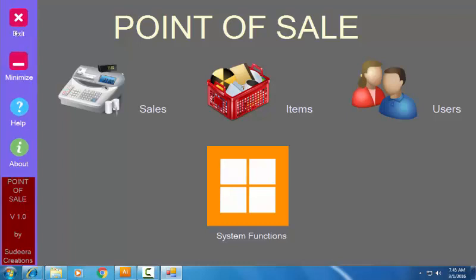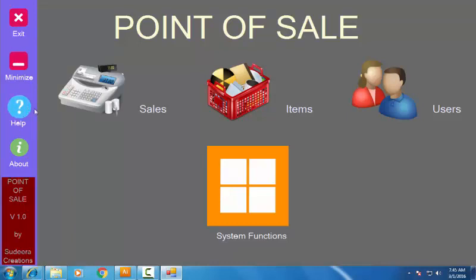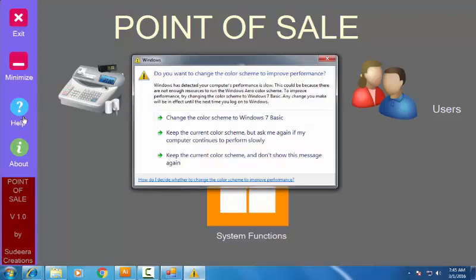If you want to exit the system, just click on that button and exit. If you want to minimize, click on that button to minimize your system. If you need any help about this system, just click on that button to get information about the system.